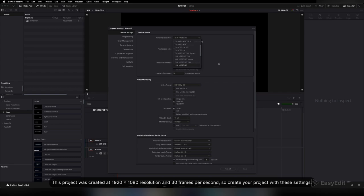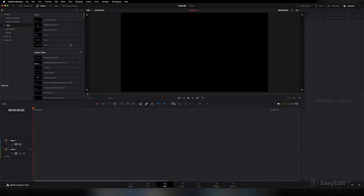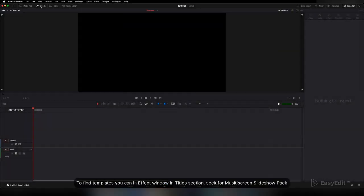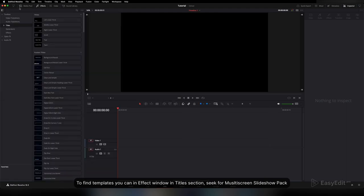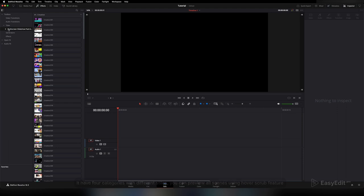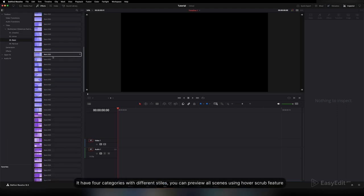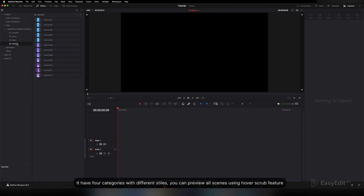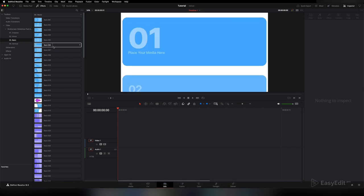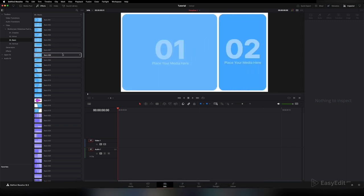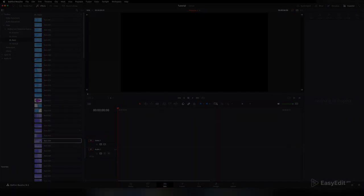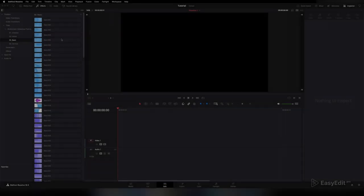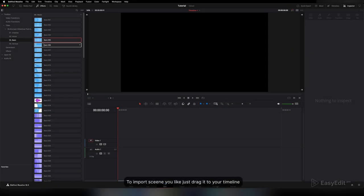To find templates, you can go to the Effects window in the Title section. Seek for Multi-Screen Slideshow Pack. It has four categories with different styles. You can preview all scenes using the hover scrub feature. To import a scene you like, just drag it to your timeline.